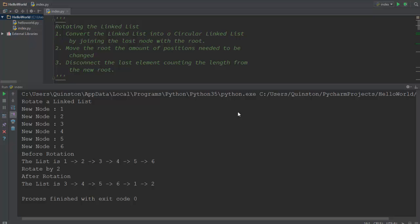Hey guys, it's Quinston and today we're going to learn how to rotate a linked list. The first thing you need to understand is what is a linked list. There's a link in the description to a video which will showcase how to create a linked list. Once you're done with that video you can come to this one and re-watch it. So what is the rotation of a linked list?